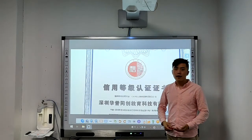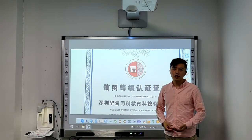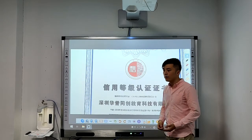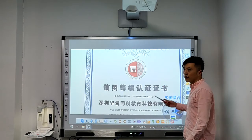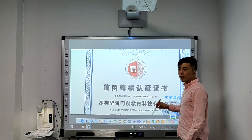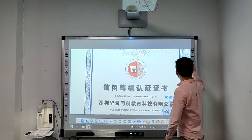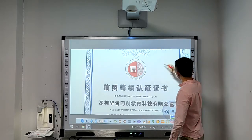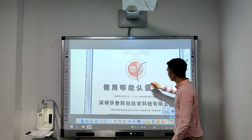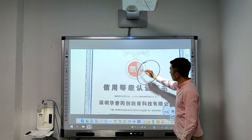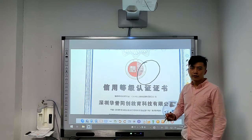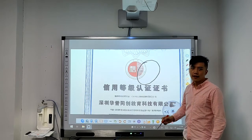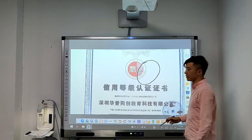The software has many functions. For example, we can take notes on it using the black pen. And also, we can adjust its size and color.